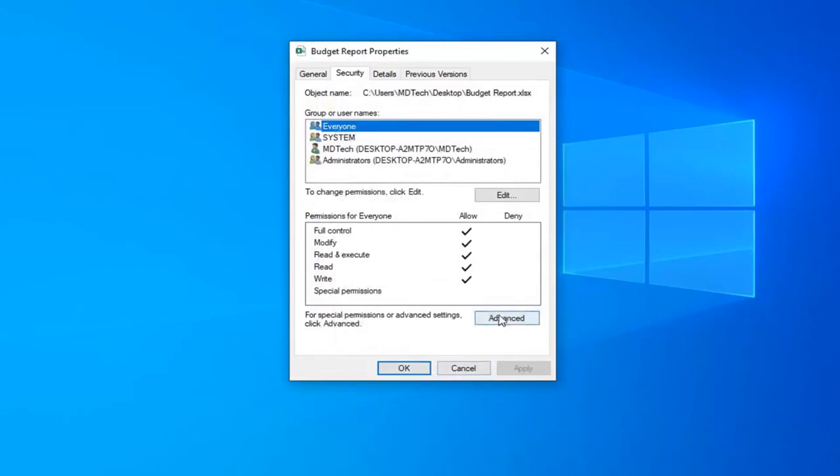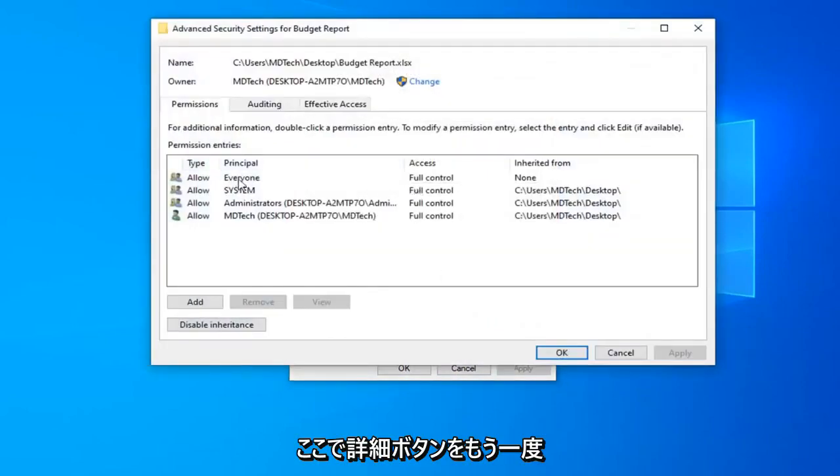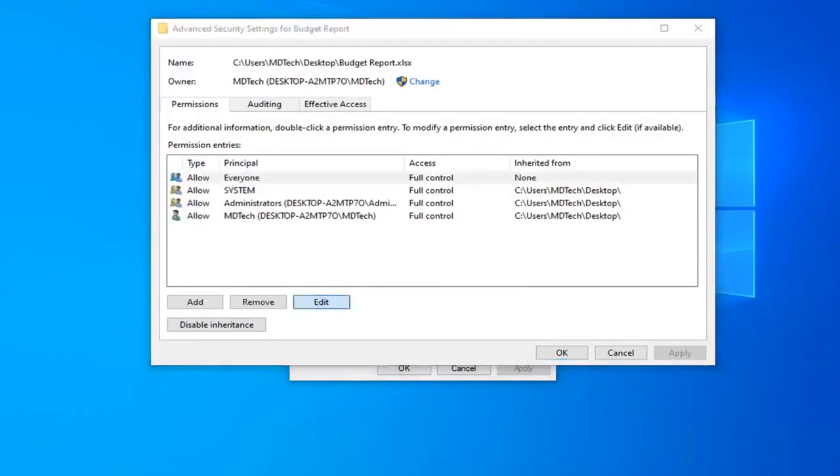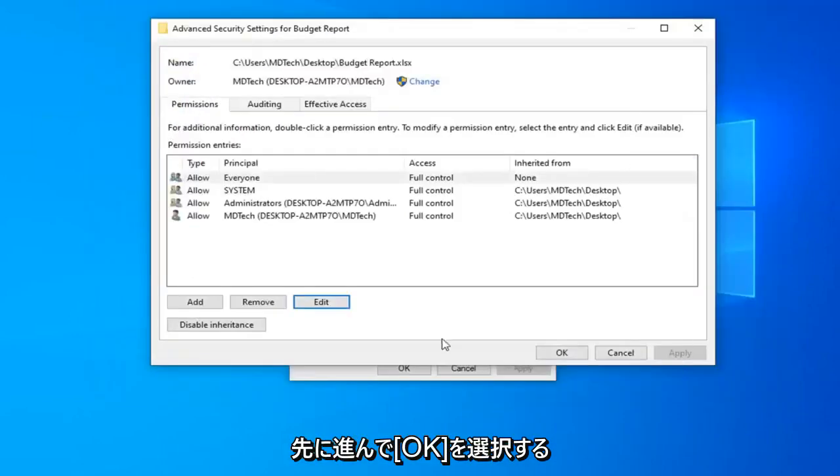And now you want to select the advanced button again down here. Select everyone. So now that you've selected everyone, select the edit option. And again make sure everything is check marked underneath full control here. And now that you've done that, go ahead and select OK.